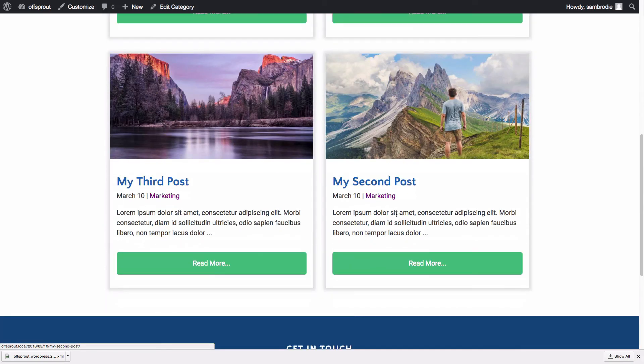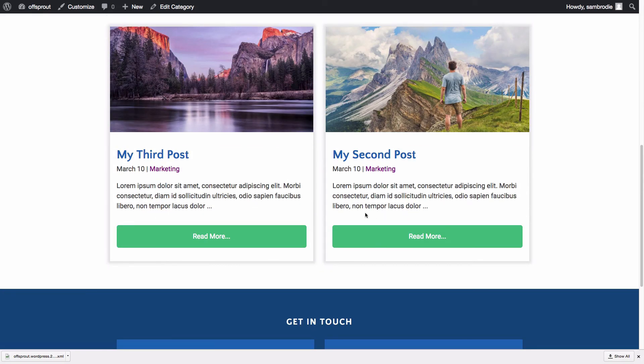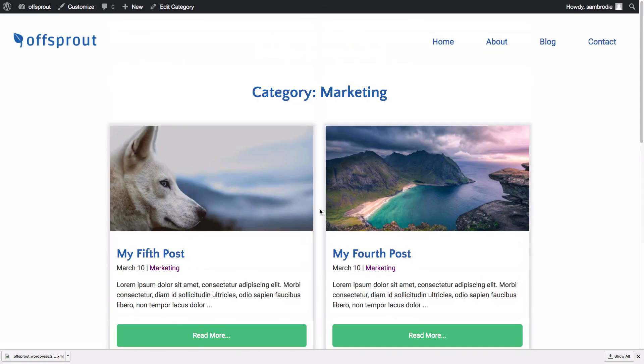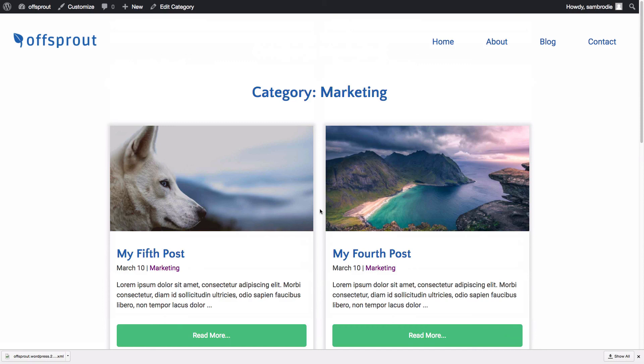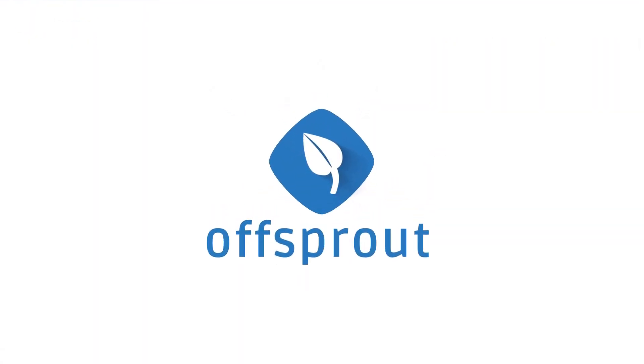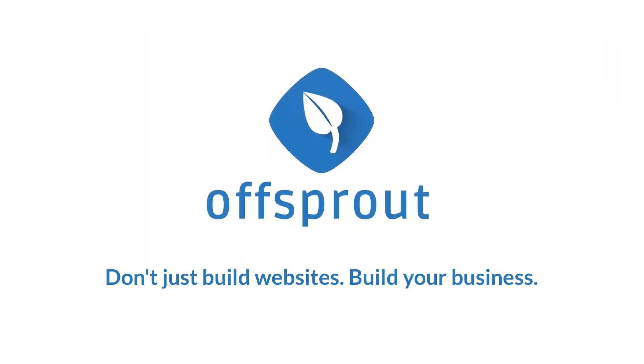So in this video, you've seen how to create structures for your site. We created a default structure and landing page, blog post, and archive structures. As I'm sure you can tell, structures open up a whole new way to build your website and are an incredibly powerful tool to have in your toolbox. Don't build your next website without them. Offsprout. Don't just build websites. Build your business.